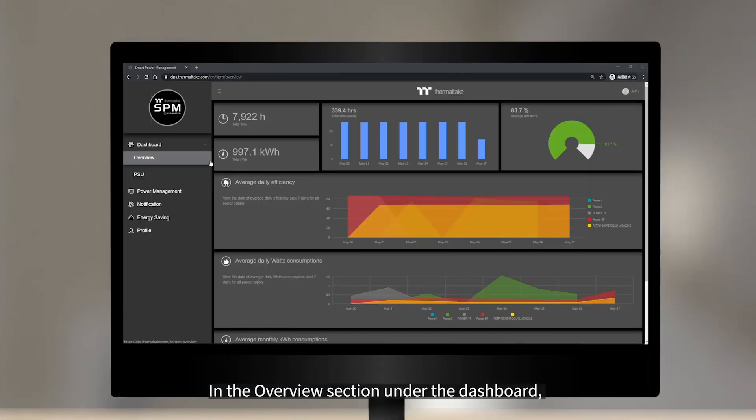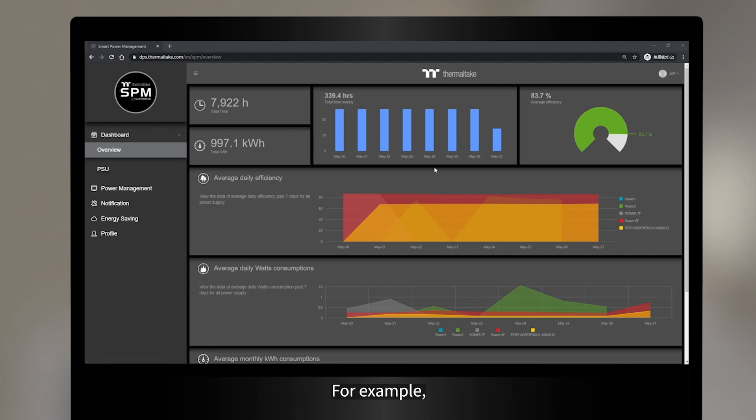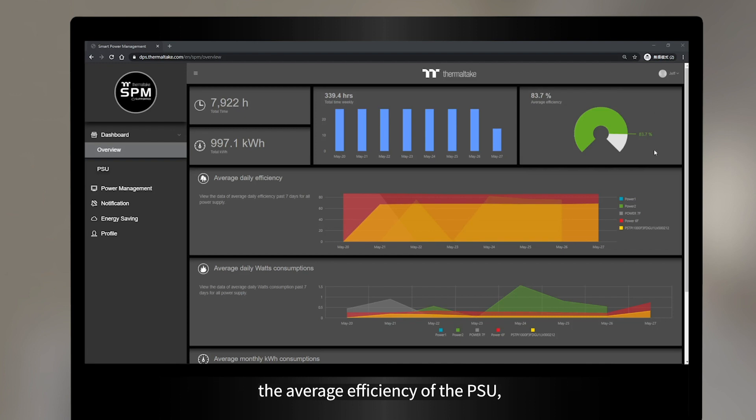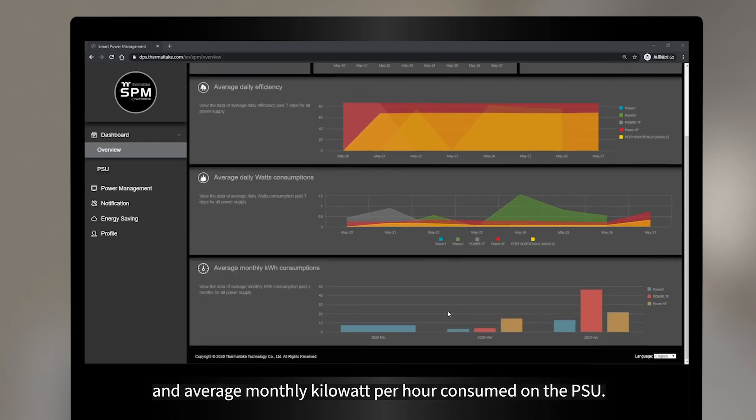In the overview section under the dashboard, you can easily see your Thermaltake Digital PSU's status and performance. For example, the total hours that your digital PSU has been running, the average efficiency of the PSU, average daily efficiency of the PSU, average daily watt consumption of the PSU, and average monthly kilowatt per hour consumed on the PSU.